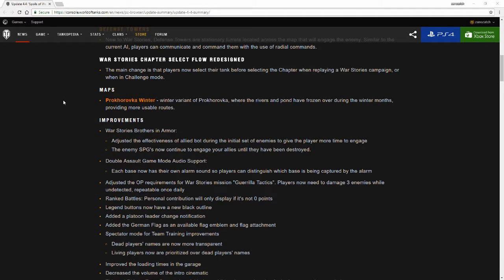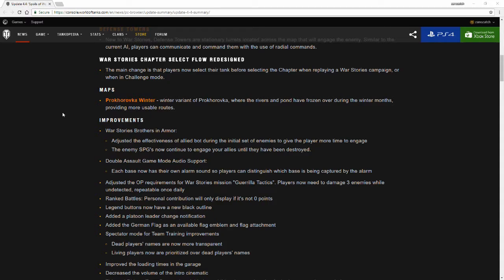A map that has been recently introduced is Prokhorovka Winter, the winter variant of Prokhorovka where the rivers and ponds have frozen over during winter months providing more usable routes. I've already given my opinion on this with the release article and I'm not going to talk too much about this here.